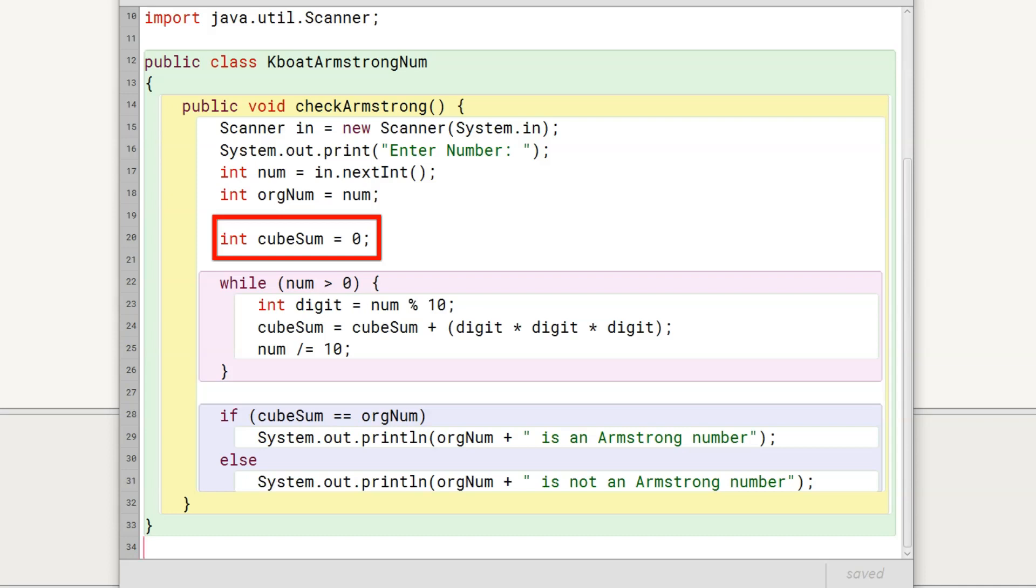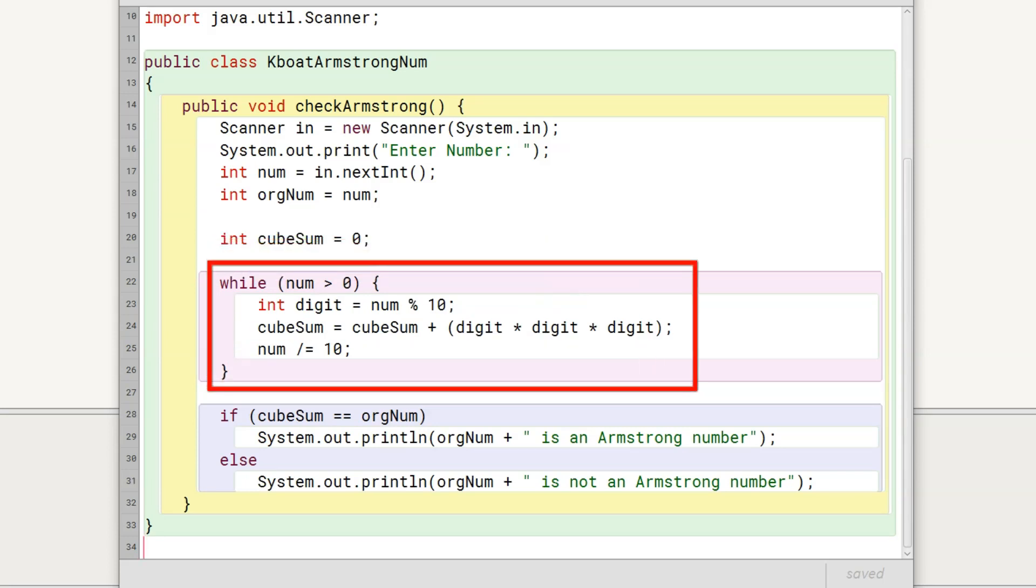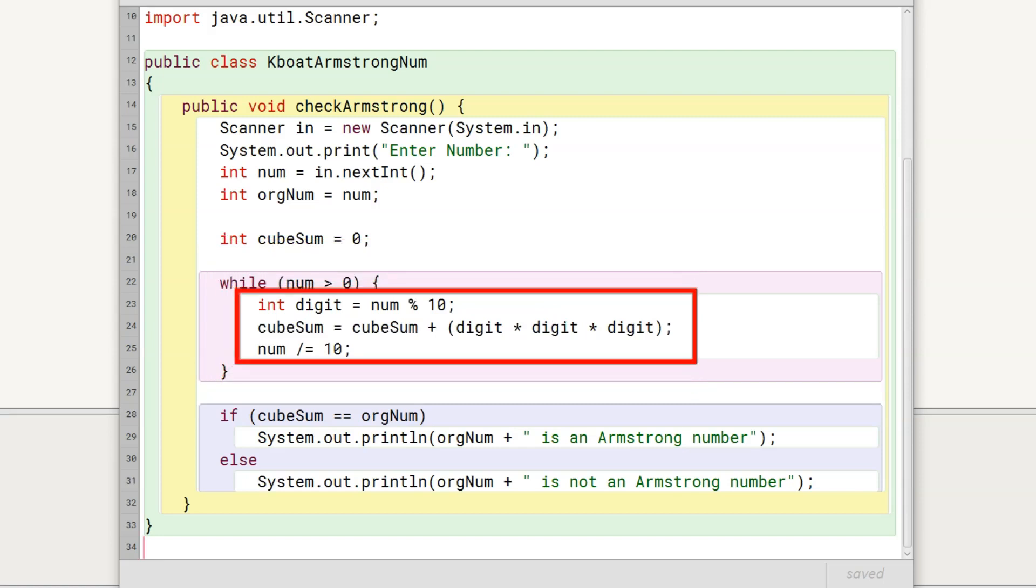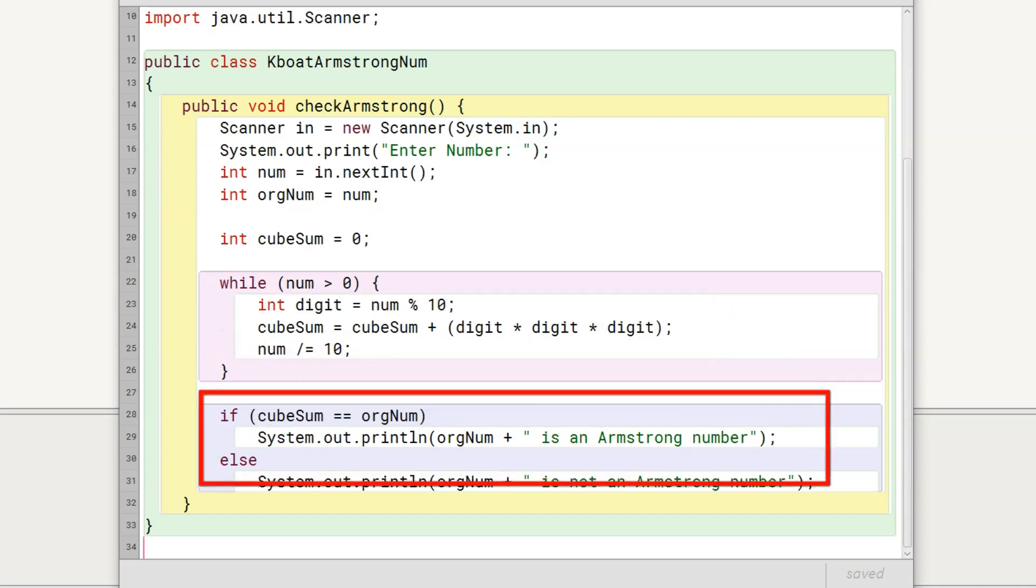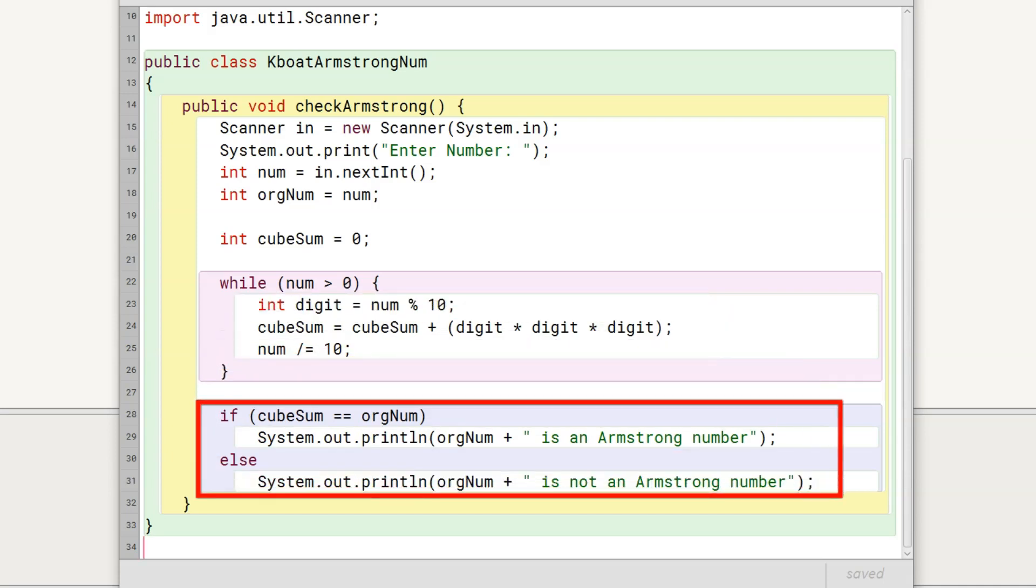We will use cubesum as an accumulator to store the sum of cubes of digits. After that, we have the while loop which will run till the number is greater than zero. Inside the loop, we extract the digit, compute its cube and add it to cubesum. Then we truncate the number. After the loop, we check if sum of cubes of digits is equal to the number and print an appropriate message accordingly.